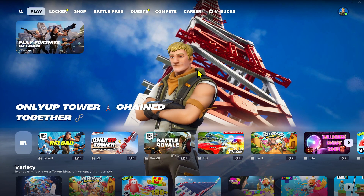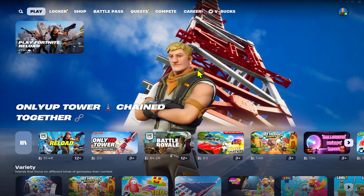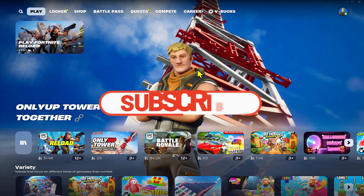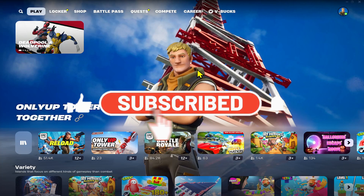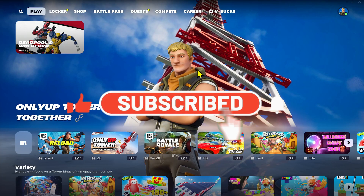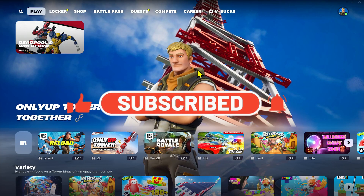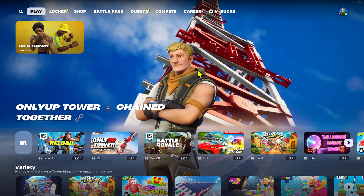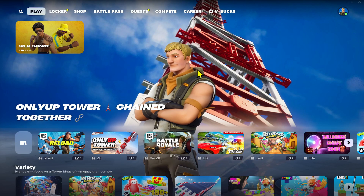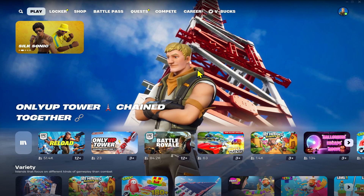If you find this video helpful make sure you hit that like button and subscribe to our channel if you haven't done so already. Also ring that notification bell to never miss another update from us. Thank you for watching and I will see you again in the next video.